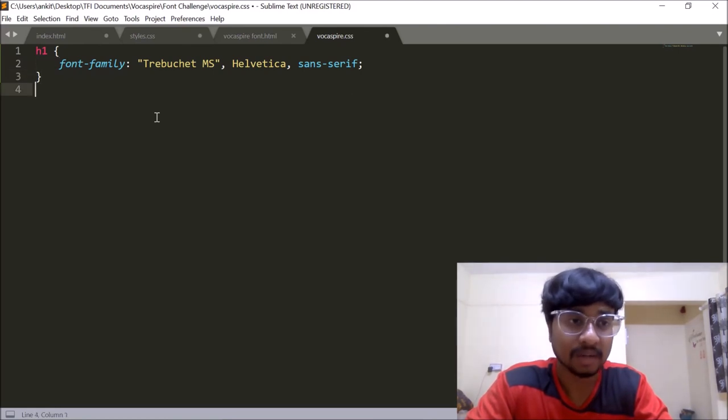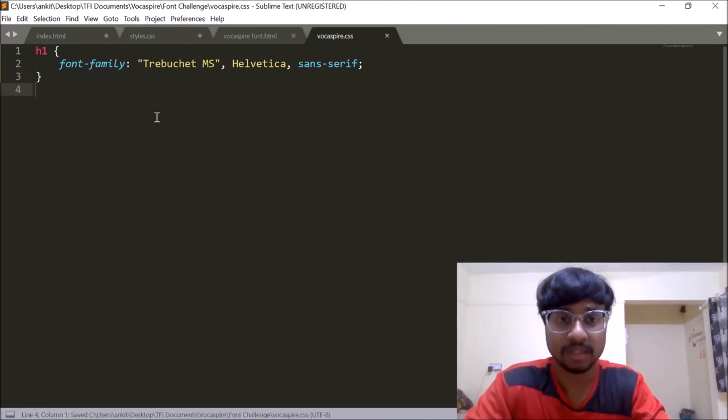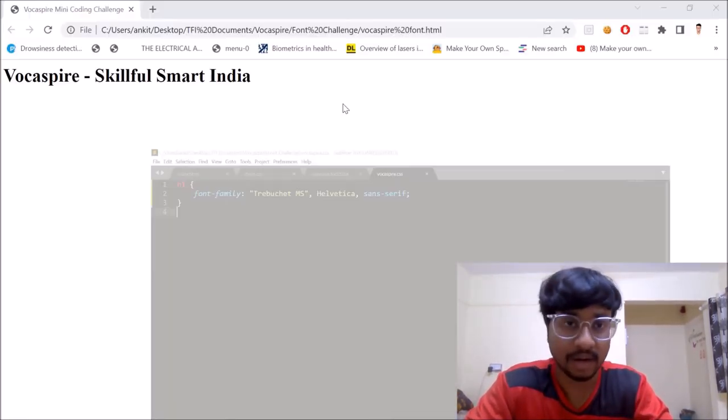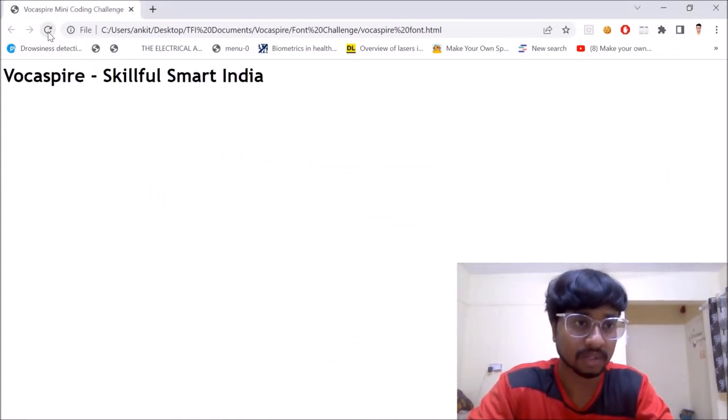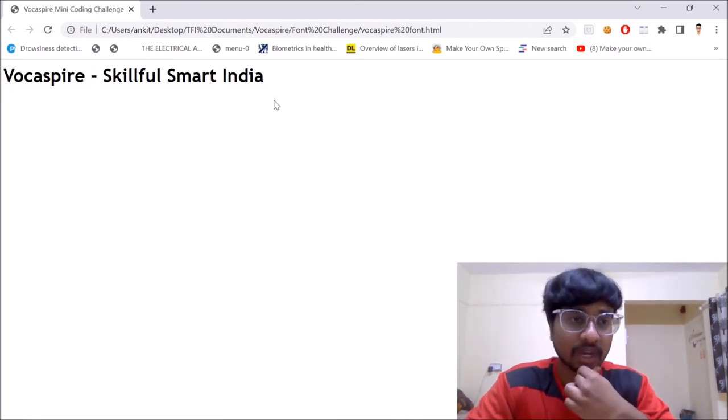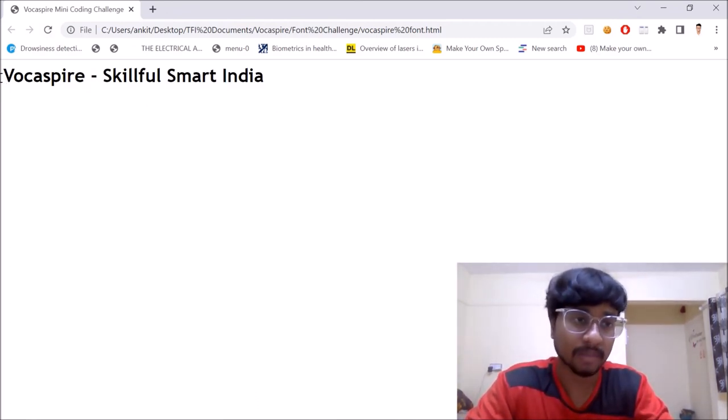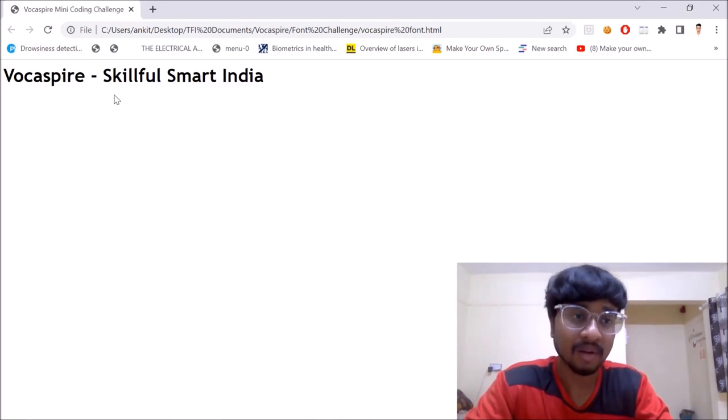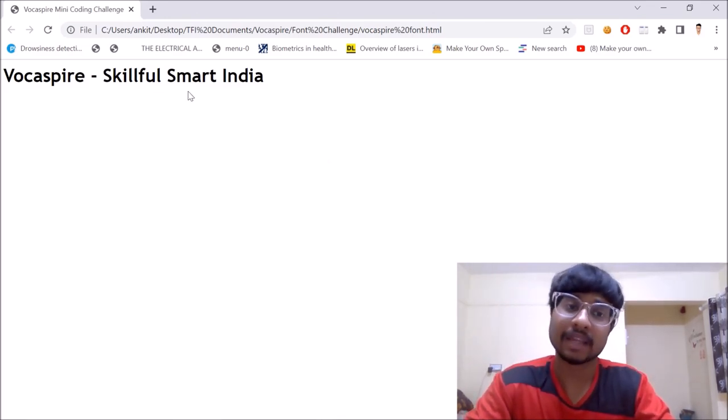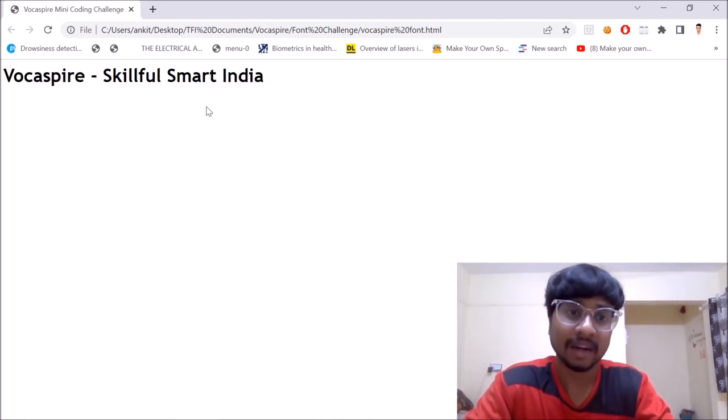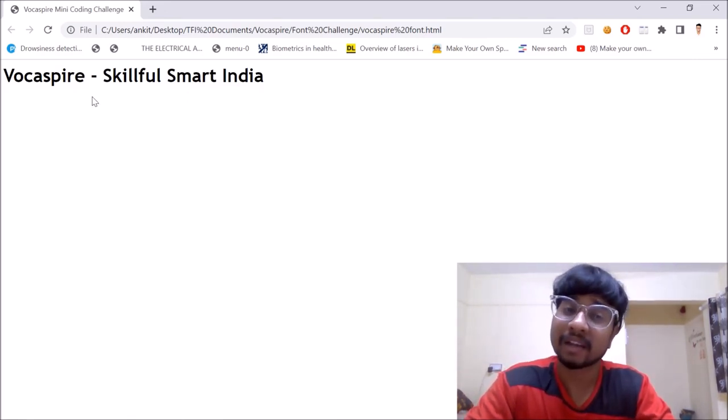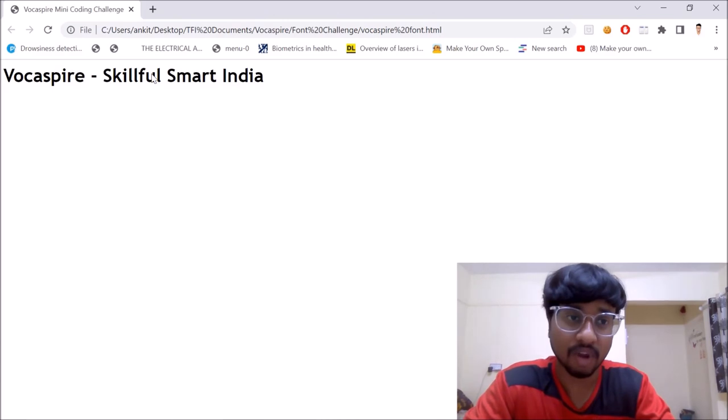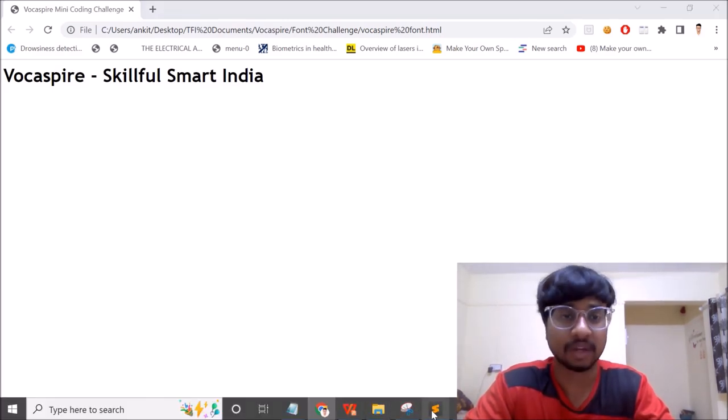So now that we have this in place, let's just press ctrl plus S. Now our file is saved. Let's go back to the browser once again and let's just reload the browser and see our font style has changed to Trebuchet MS. Now since my system has Trebuchet MS installed, the font changes to Trebuchet MS. In case I didn't have Trebuchet MS, then the font would have fall back to Helvetica. And in case I didn't even have Helvetica, then it would have fallen back to sans serif.